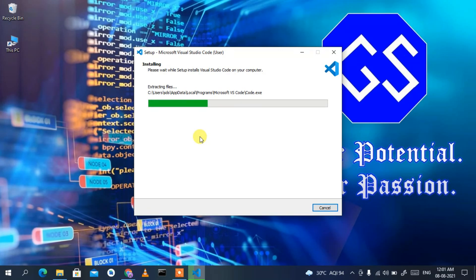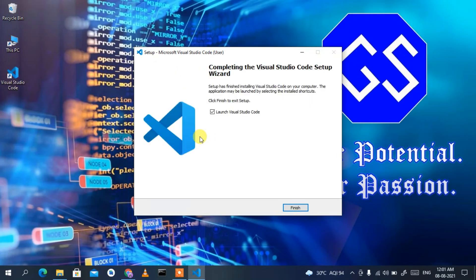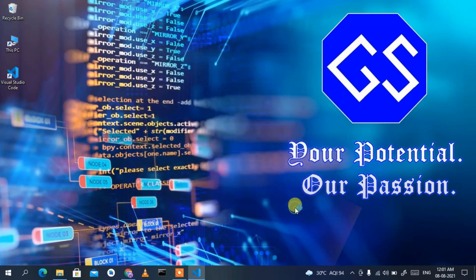It's now ready to install — click 'Install'. This will start installing Microsoft Visual Studio Code. After a couple of minutes, Visual Studio Code is successfully installed. Click Finish and it will launch Visual Studio Code.